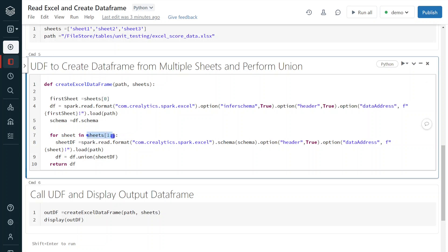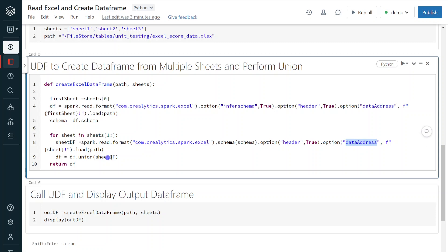I am using the Python slicing, list slicing. So it is starting from first, I mean second sheet till the end. So I am iterating everything one by one. Same here, the sheet name I am hard coding in the data address. Then immediately I am just performing the union, which means it is combining with the previous result.